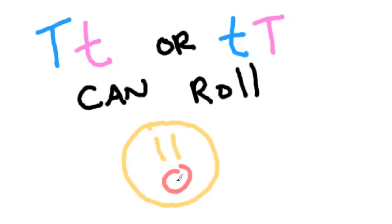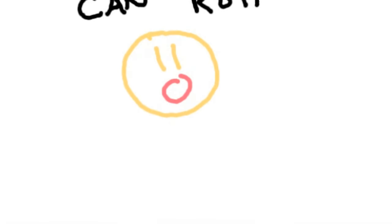As long as a dominant gene is present, that is the gene that will show on your body.